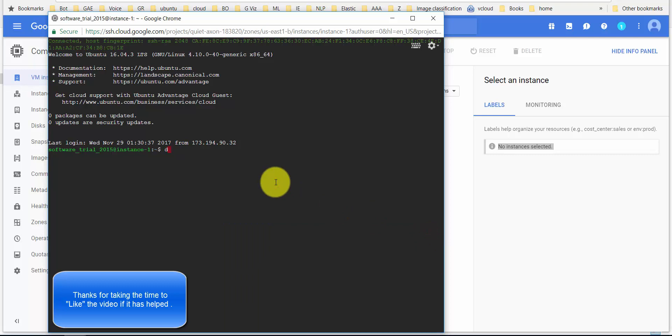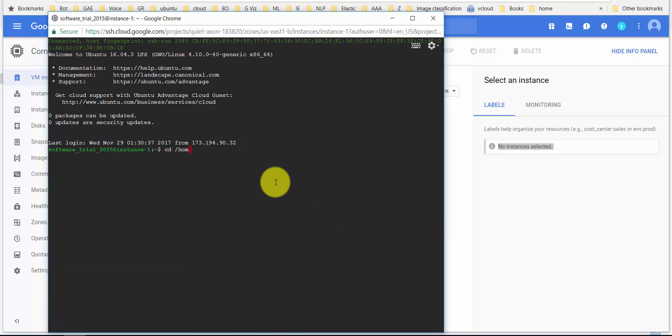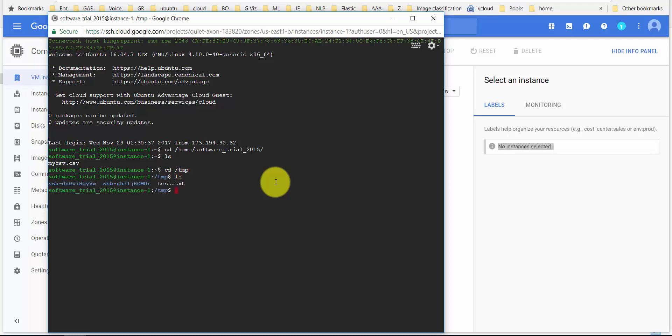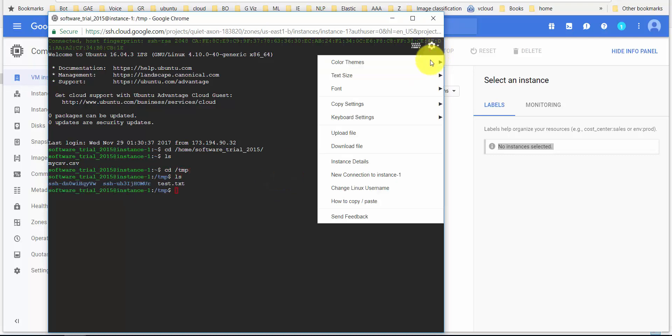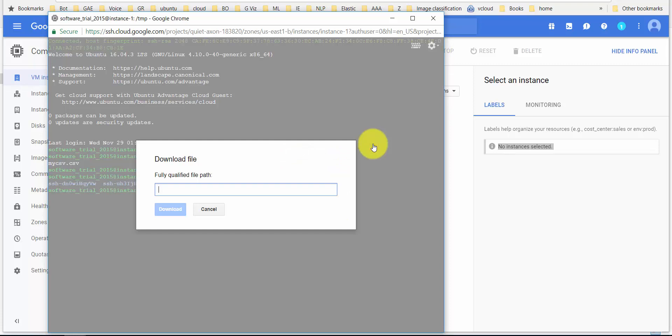I'm quickly going to go there. CD home software, and there the file is. Likewise, if you want to download a file, for example in my temp directory I have a file called test.txt. All I need to do is go to temp, which is the folder location, and then say test.txt.